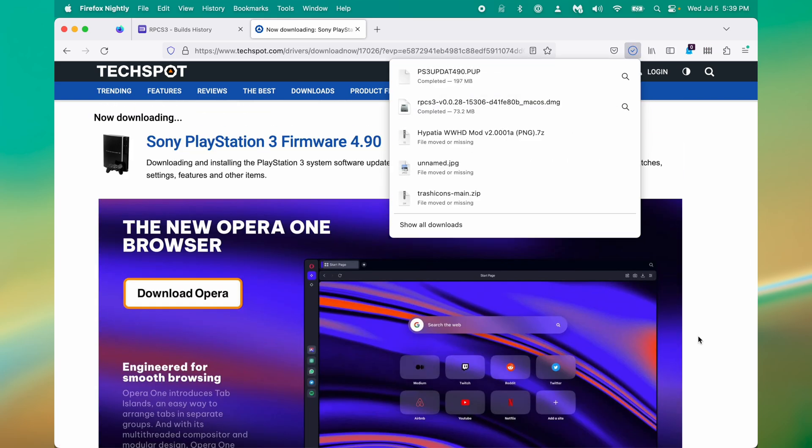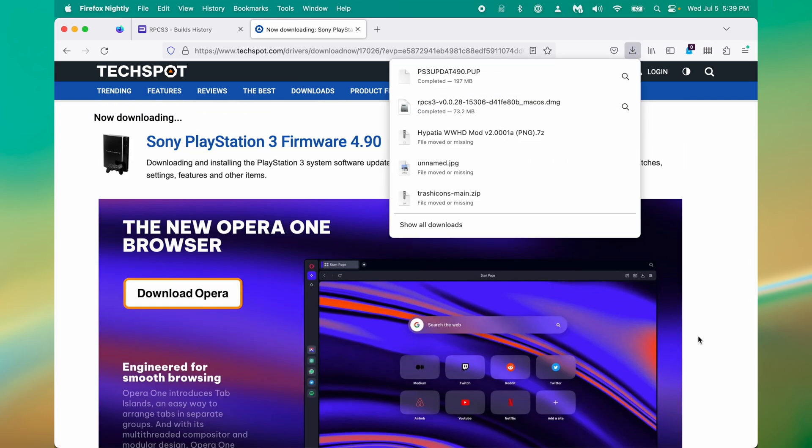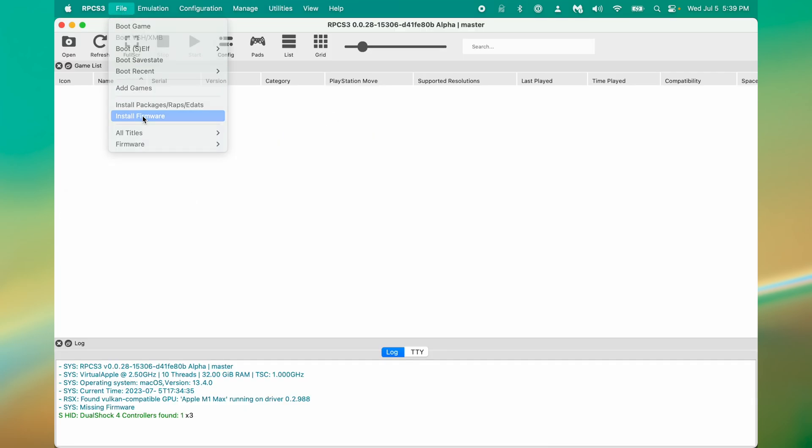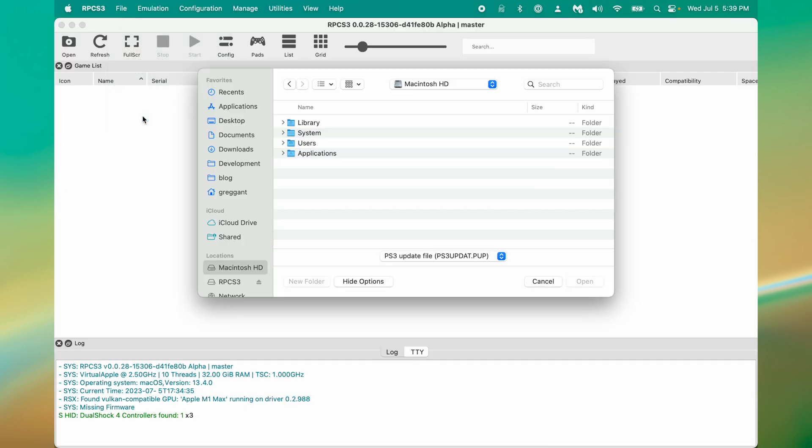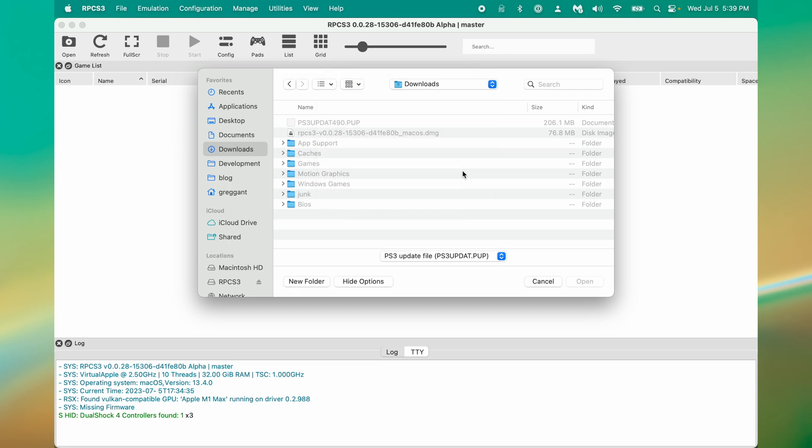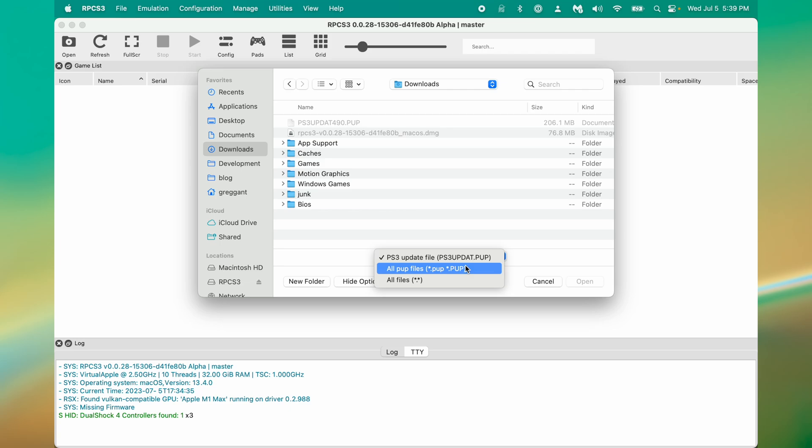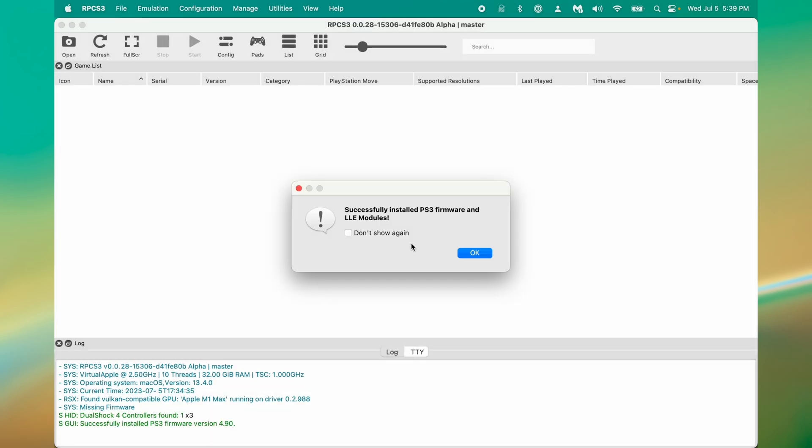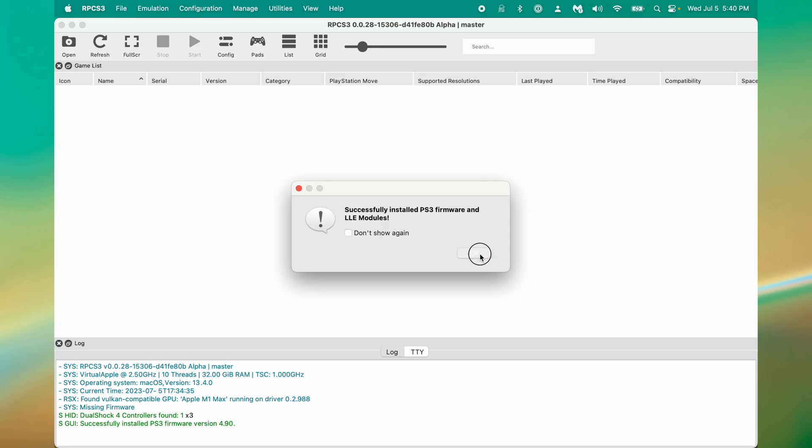Once the firmware is done downloading, we'll go back to RPCS3, and click this install firmware option. Mine is in the downloads folder, and you'll see that the name doesn't quite match what's right here. We'll just select all PUP files. Now I should be able to select this. Click open. What do you know? It worked. Now I have the PlayStation 3 firmware installed. Click OK.